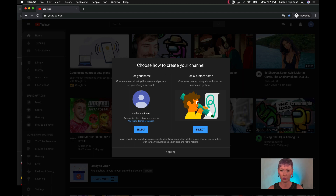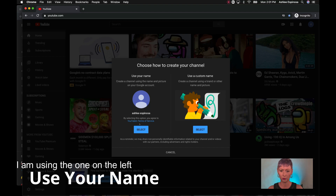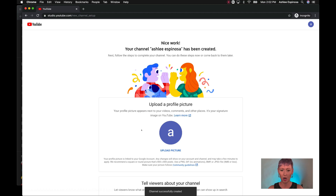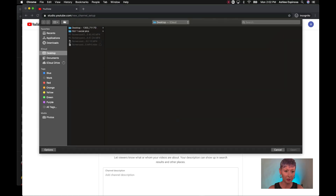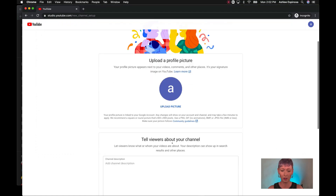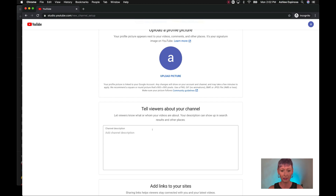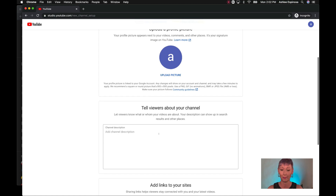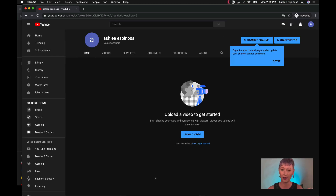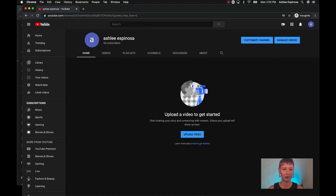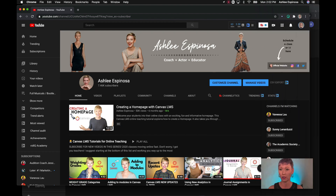Choose how to create your channel: use your name or use a custom name. I'm going to select custom name. Here we are — it's telling us to set up our account. We can upload a profile picture here if we'd like to. I do suggest uploading a picture, especially if you're going to use this for personal accounts. We can also add a channel description — a little bio about you or what your channel is about — and add links to your website. For now, I'm going to click Set Up Later just to get us going. Our account is now set up.